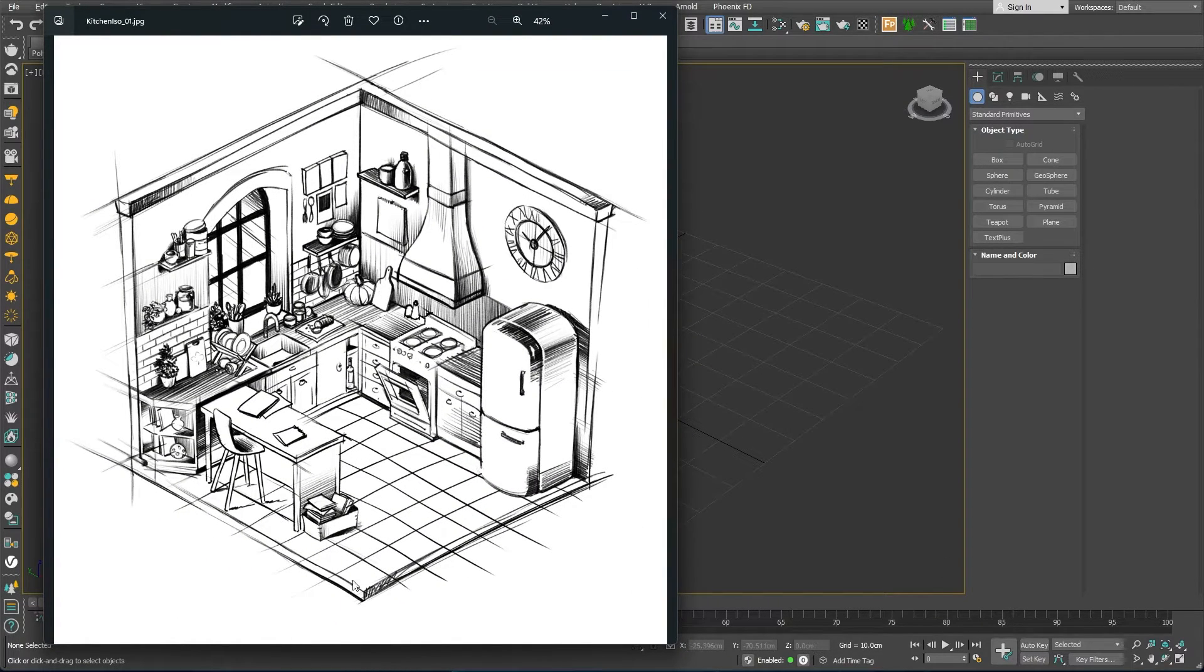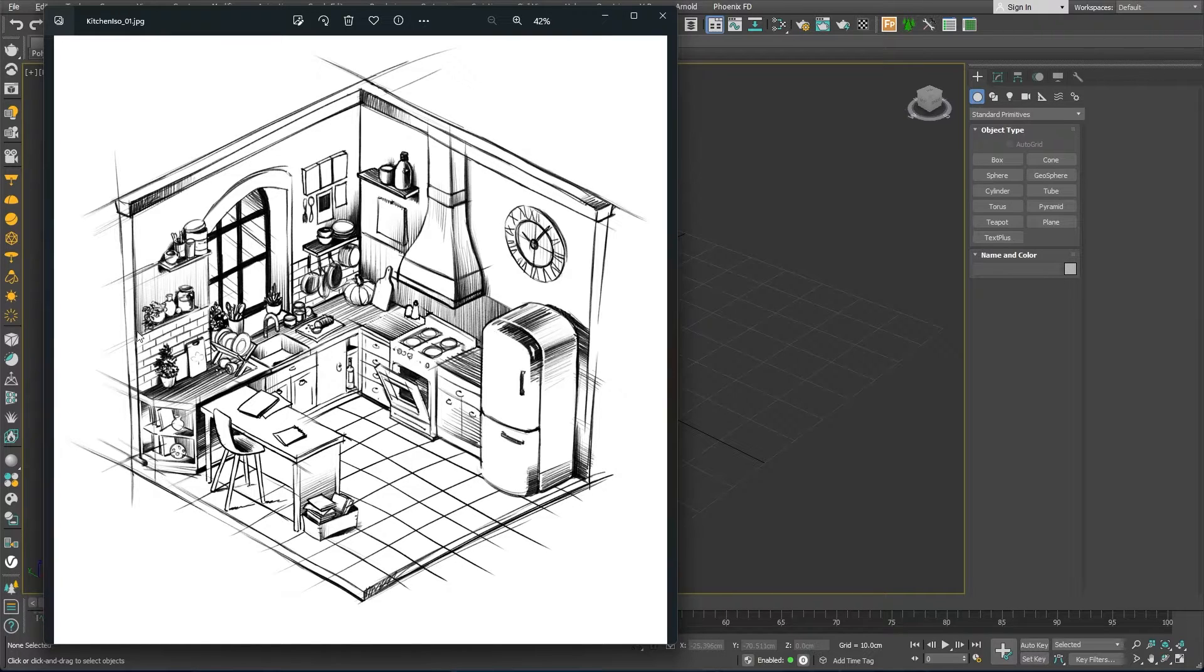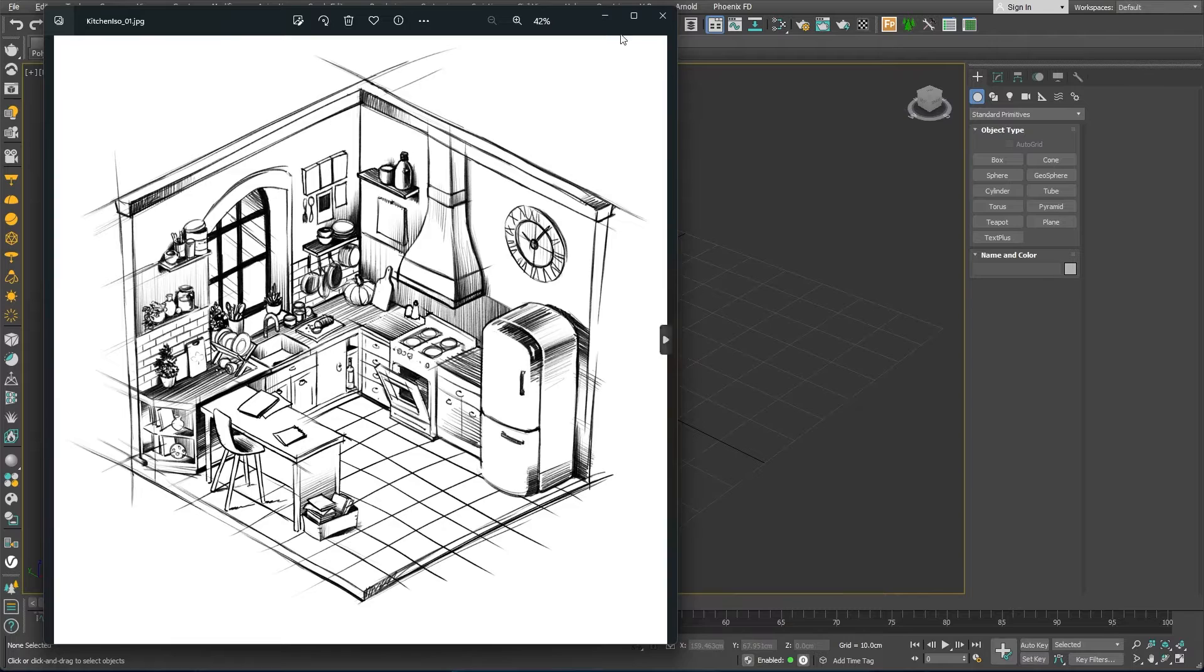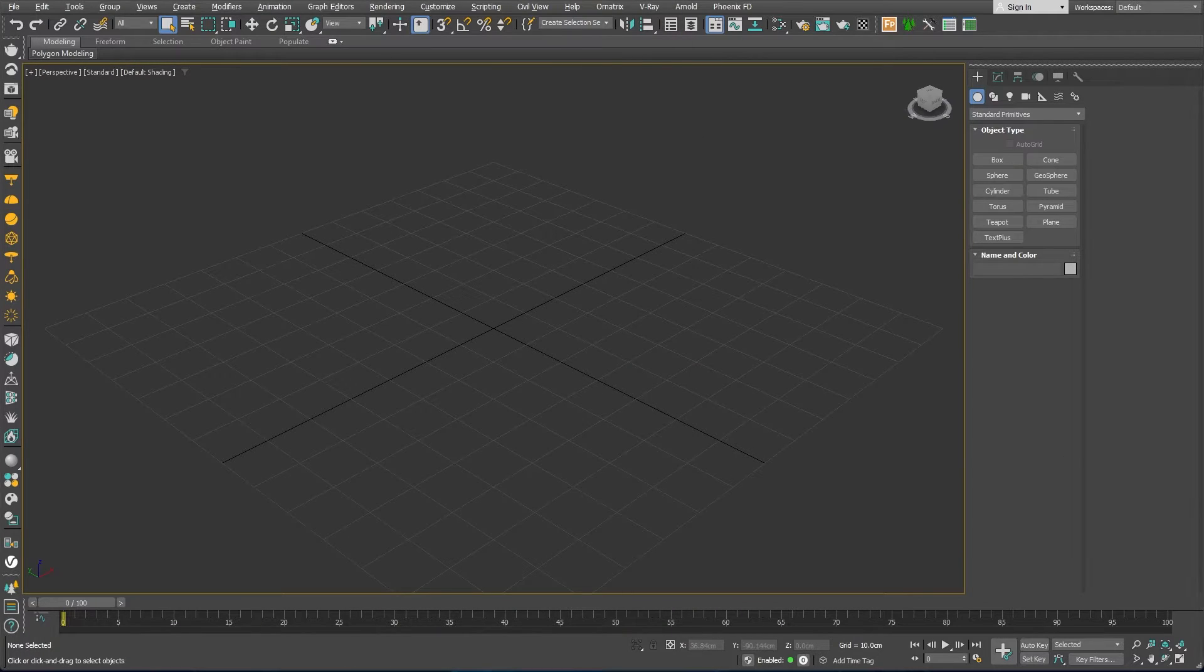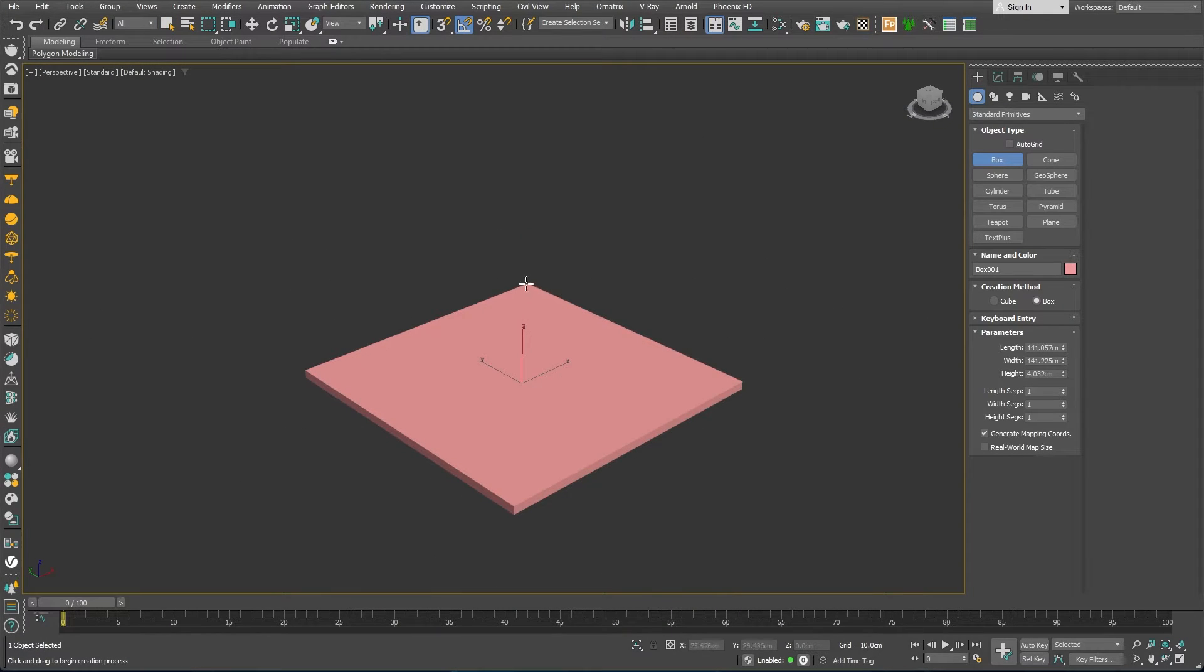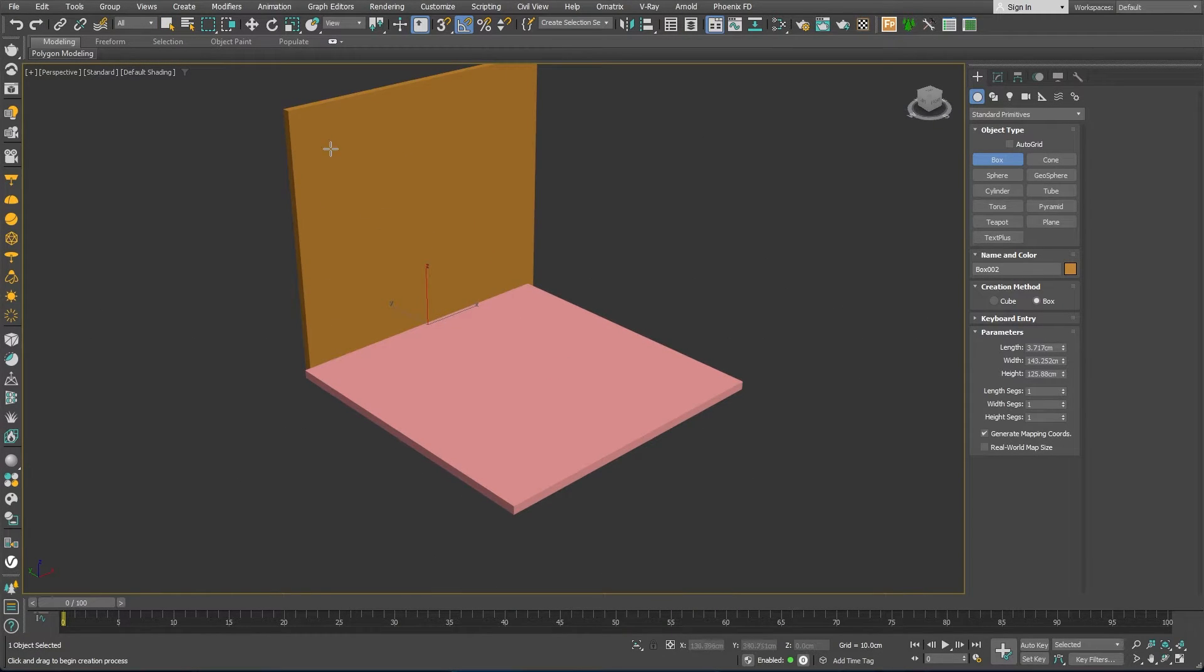If we analyze the sketch, we can notice the floor is of square shape and so are the two walls. We can start by creating those using simple geometry primitives such as boxes.